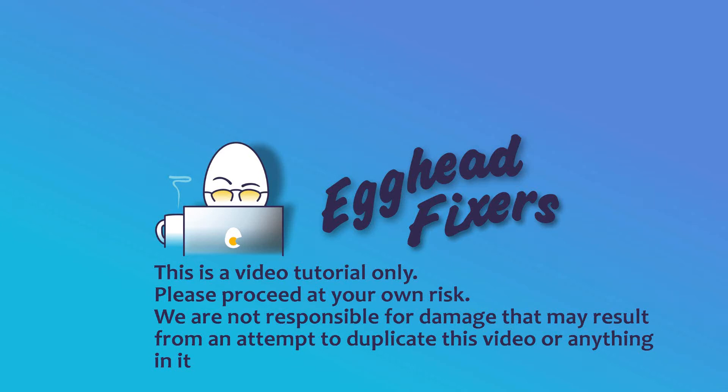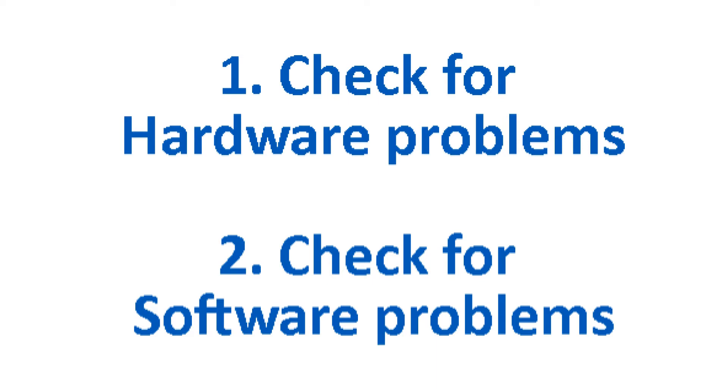Hi, this is Liz. I'm a certified repair technician and today we're discussing how to fix blue screen error, page fault, and non-paged area. I'm going to check first for hardware problems and then second for software problems because this particular issue can be either or.